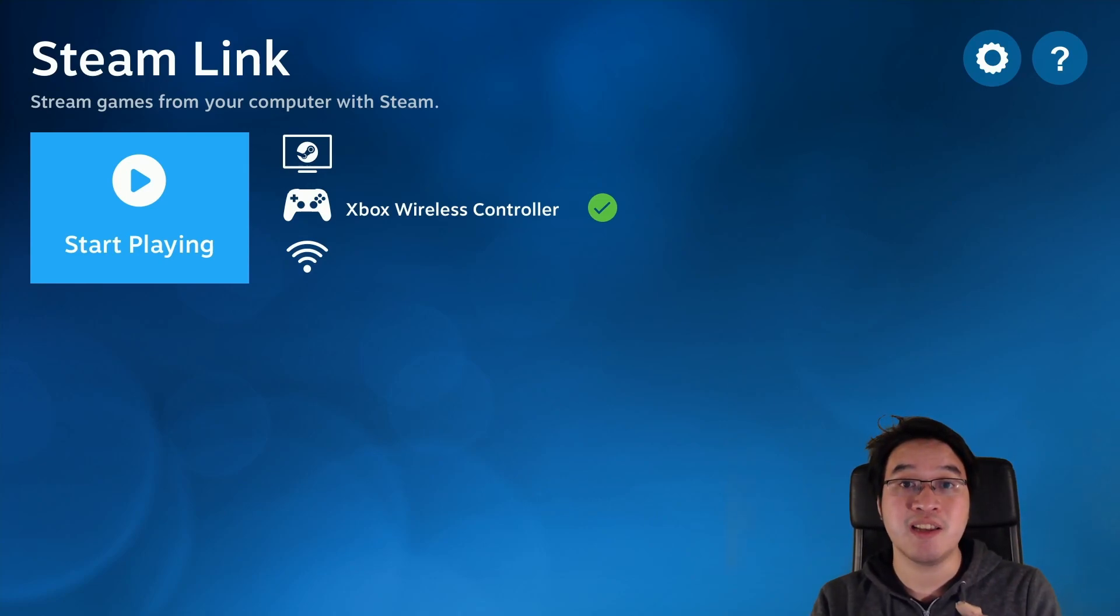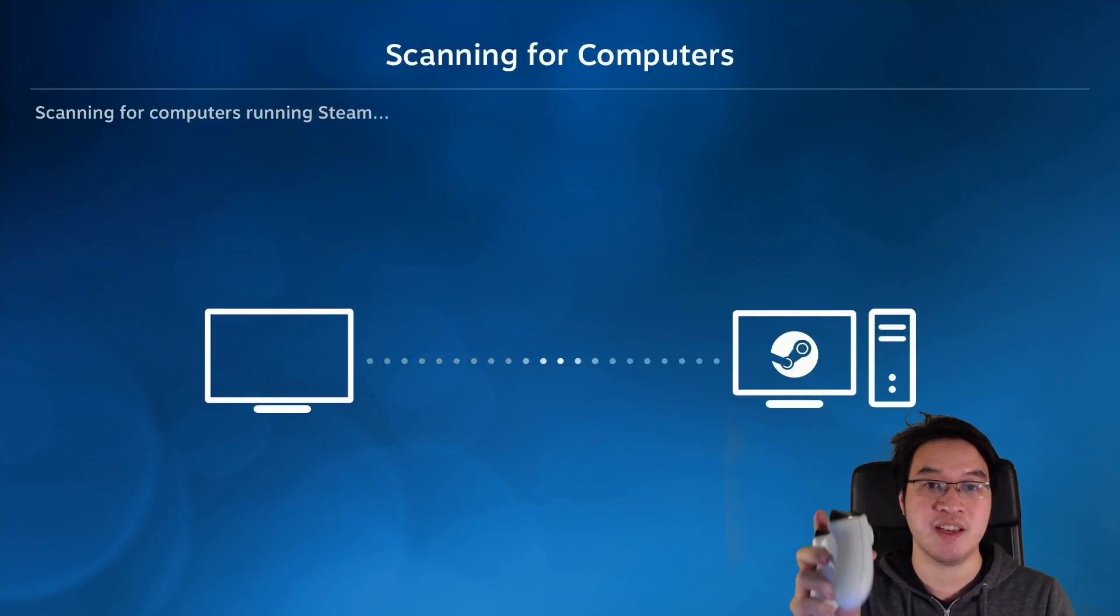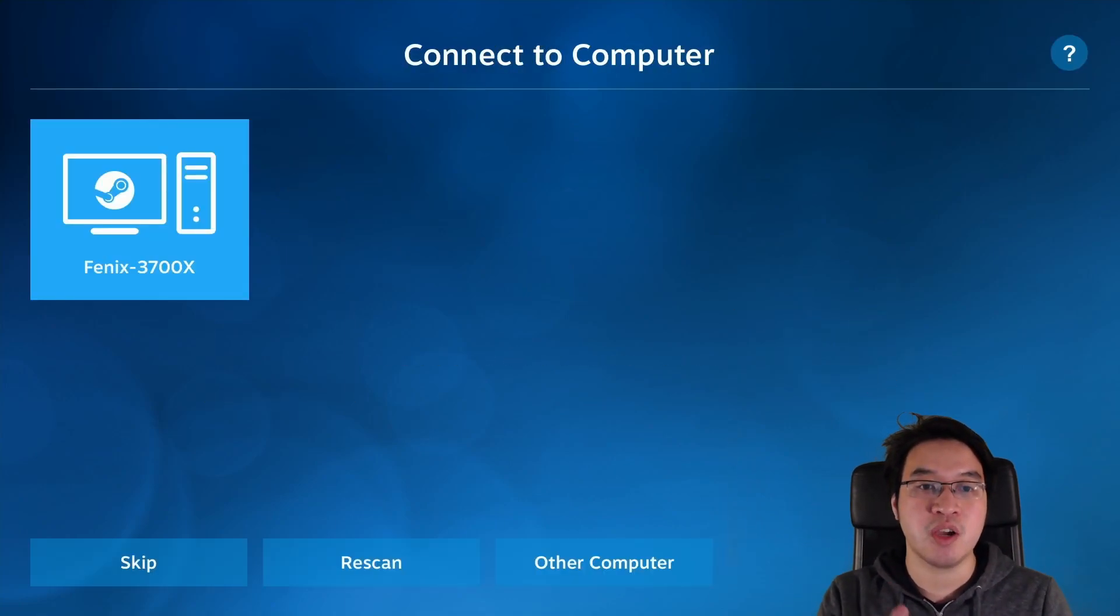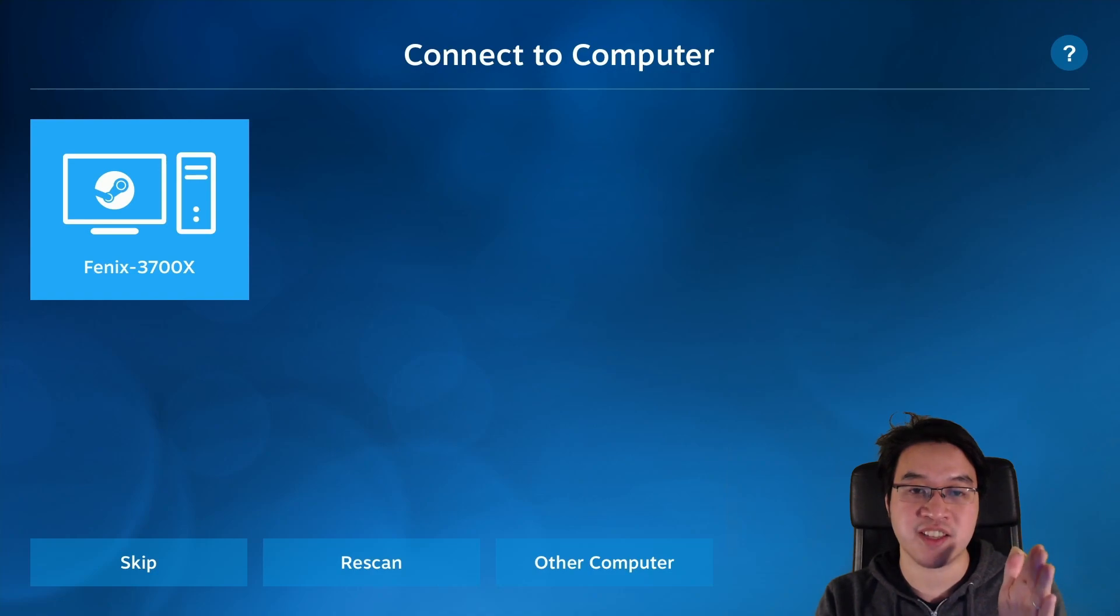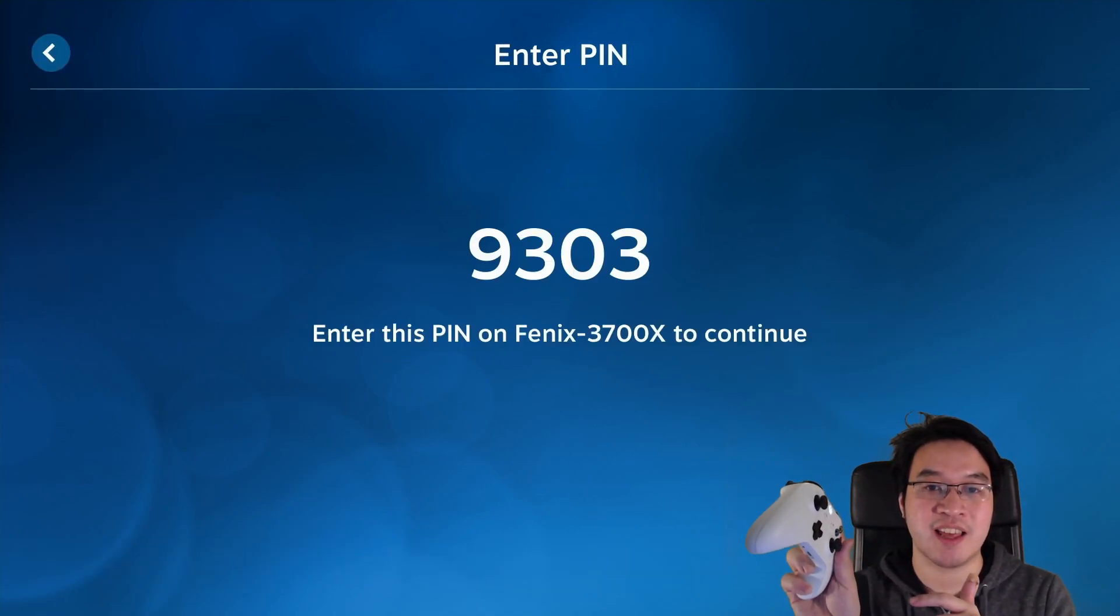So what I'm going to do now is press the Start Playing button. I'm going to press the A button here and now it's found my computer which is called Phoenix 3700X. Now I'm going to press A again to continue the next step.